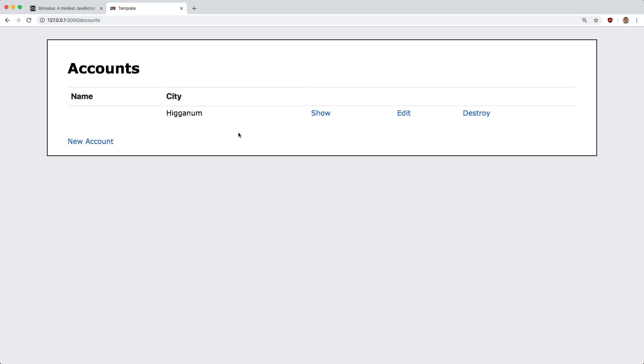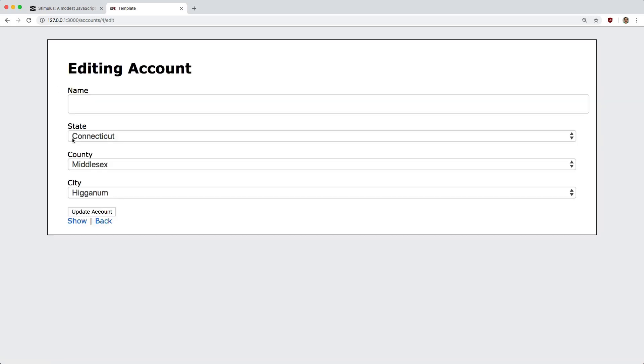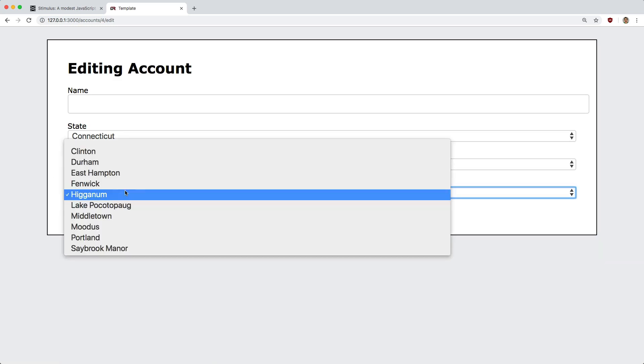When we create the account, we can see the city associated to the account, and when we edit it, we would want it to automatically fill out the state and county, even though in the database, only the city is recorded.